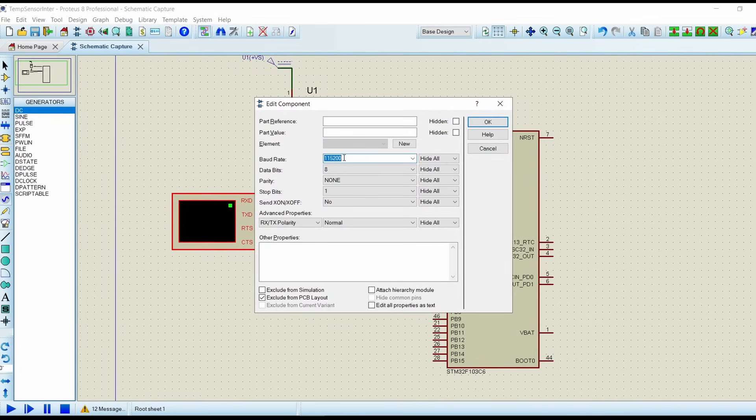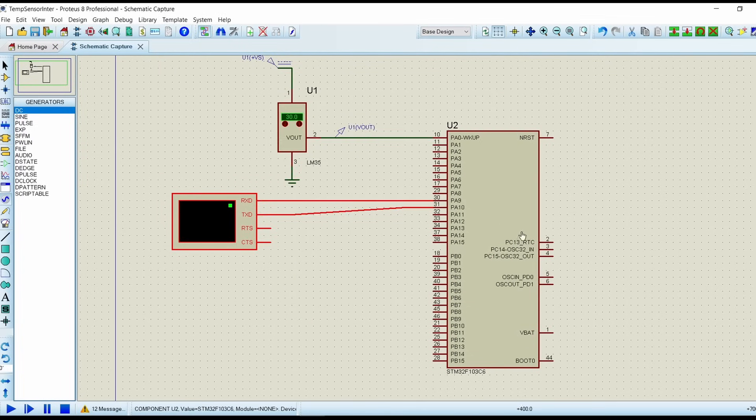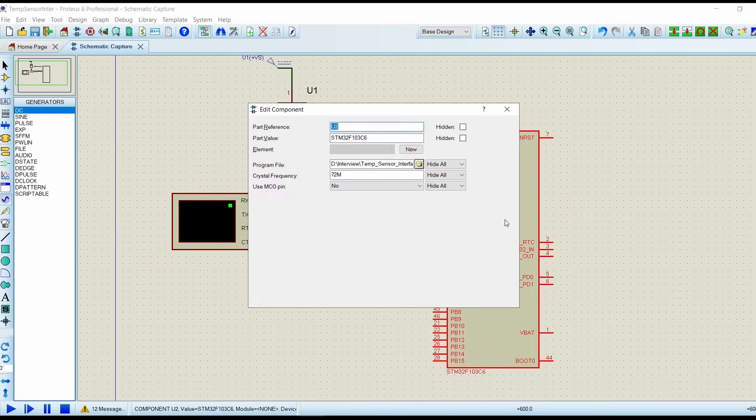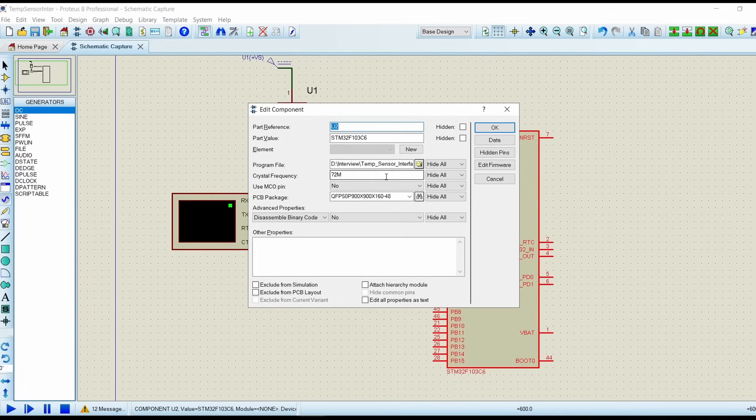I have set the baud rate as 115200. Then on the controller side I have set the crystal frequency equals to 72 megahertz, which is our system clock frequency.